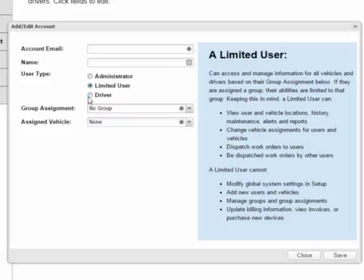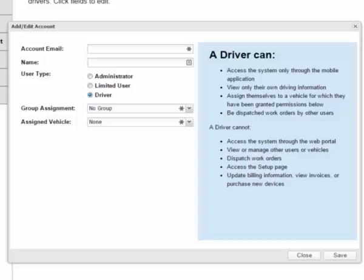A driver is a new type of user. Drivers can only access the system through the mobile app, and they can only view their own driving information. When you set up a new user, the system will automatically send the user an email, letting them know that they are set up in the system and how to install the mobile app.